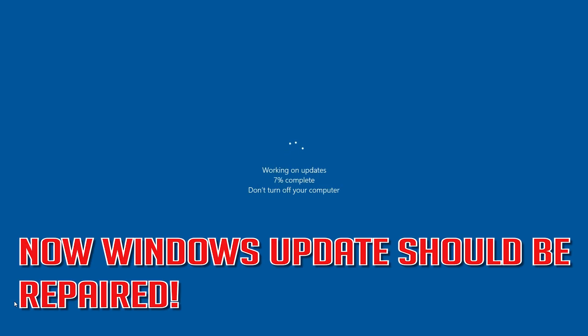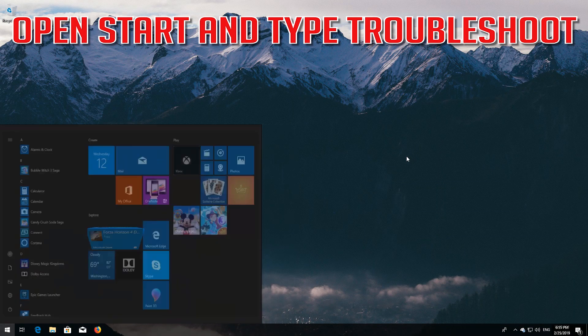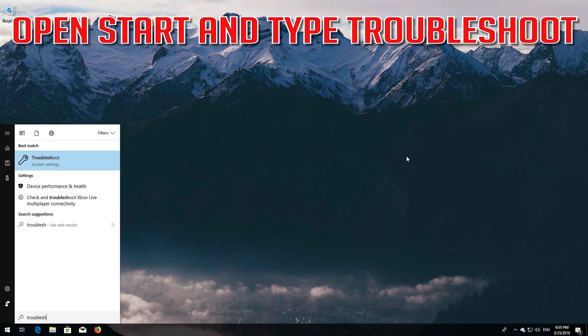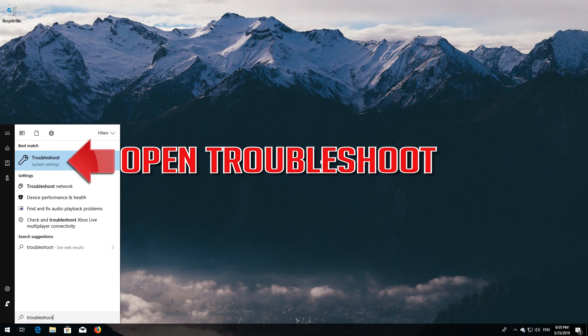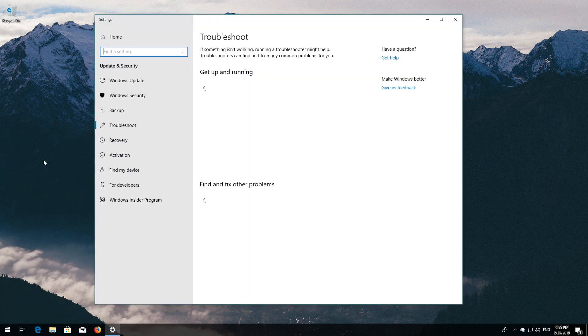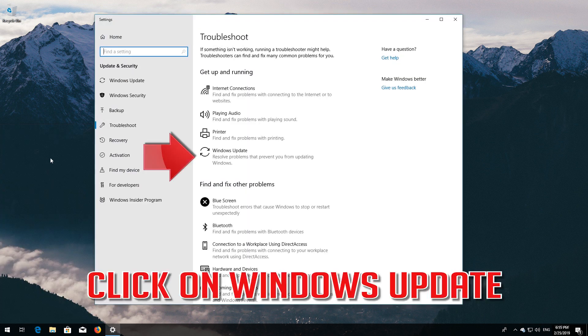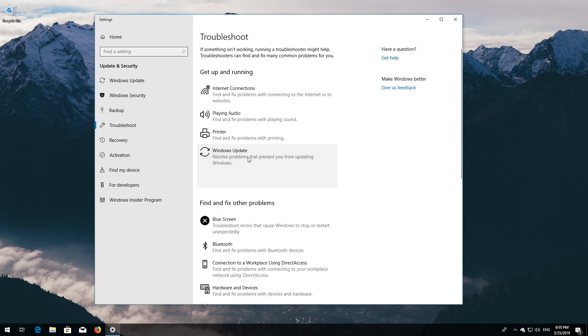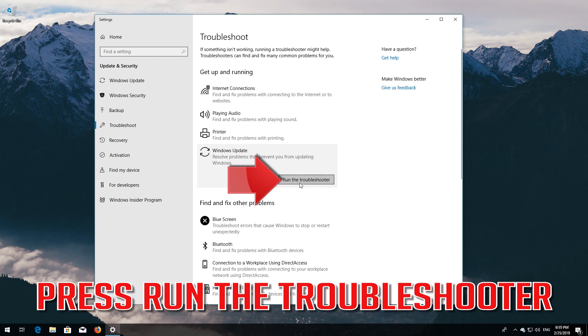Now Windows Update should be repaired. If that didn't work, open Start and type Troubleshoot. Open Troubleshoot. Click on Troubleshoot Windows Update. Press Run the Troubleshooter.